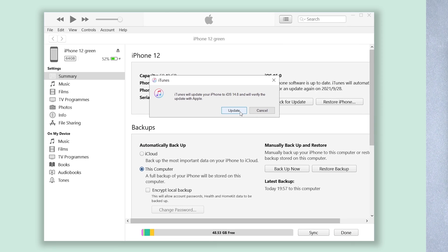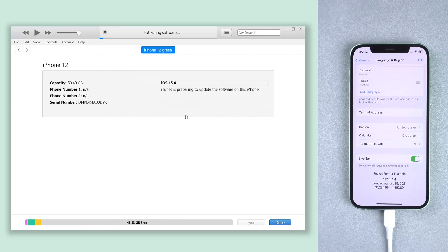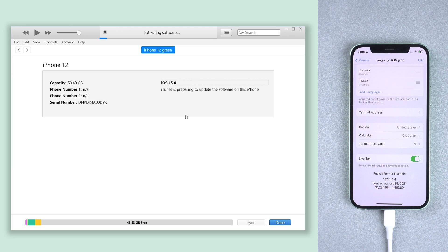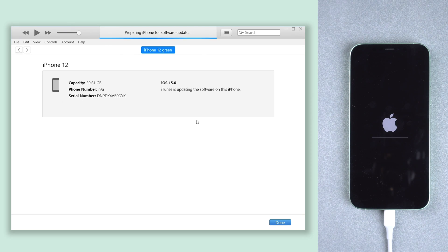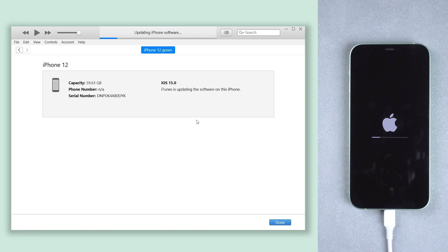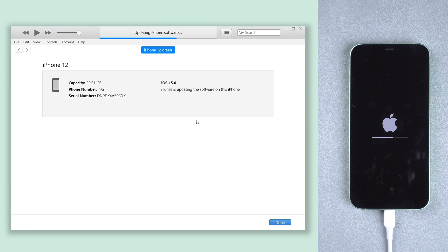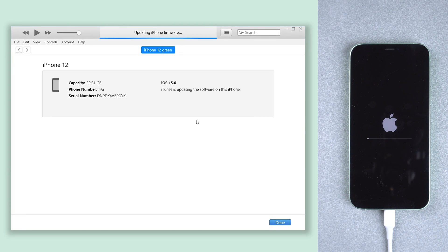It will start verifying the firmware. After that, it will start downgrading your iPhone from iOS 15 to iOS 14.8. It will take some time, so just wait for it.